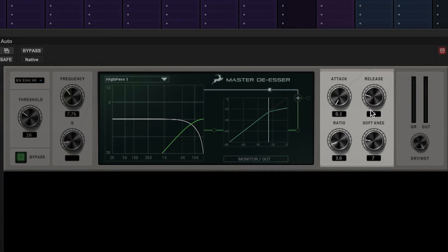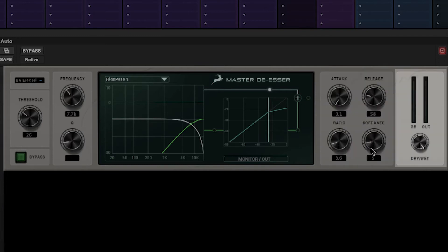The knee is the angle at which the processor starts to function. A hard knee brings the effect in suddenly, whereas a soft knee eases the effect in more gently. Finally we have the gain reduction and output meters and a wet-dry mix control for parallel processing.